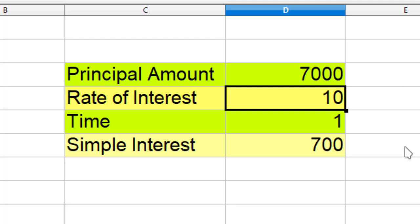Now imagine you want the simple interest to be 770 rupees. This means that I already have a goal and I want to change the rate of interest to reach this goal. So how can I do that?